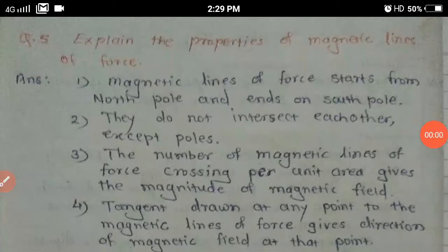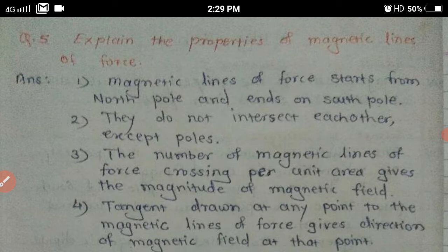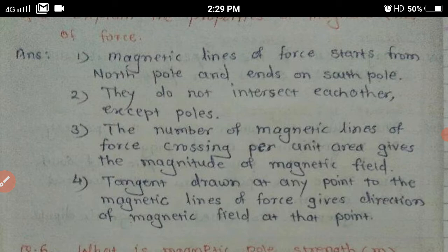Hello students. In the previous video we learned about magnetic lines of force, magnetic induction, and magnetic flux. Now we are going to learn the properties of magnetic lines of force. What are the properties of magnetic lines of force?